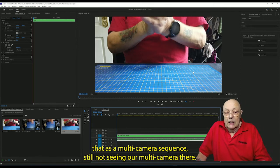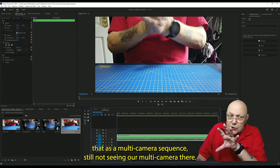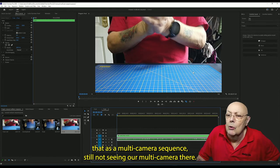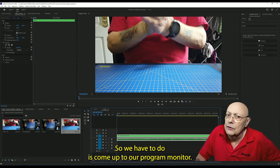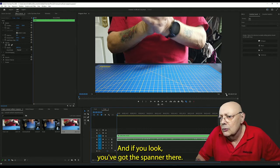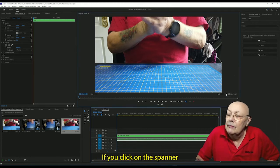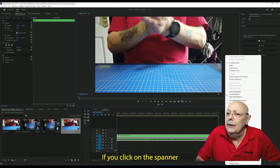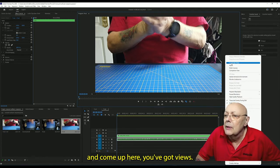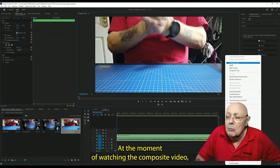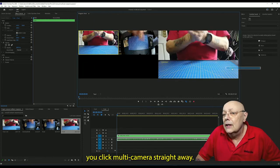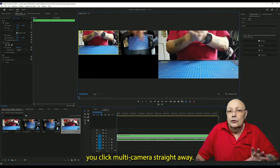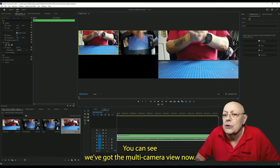That's it. We've now enabled that as a multi-camera sequence, but we're still not seeing our multi-camera set. So what we have to do is come up to our program monitor. If you look, you've got the spanner there. If you click on the spanner and come up here, you've got views. At the moment watching the composite video, you click multi-camera. Straight away, you can see we've got the multi-camera view.